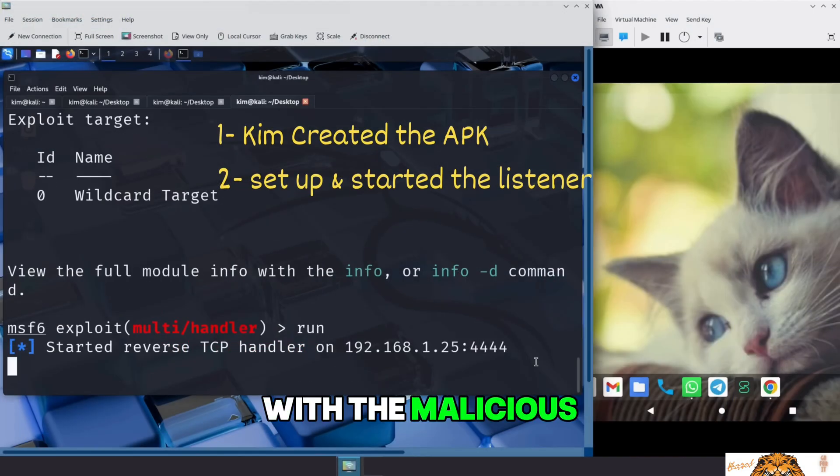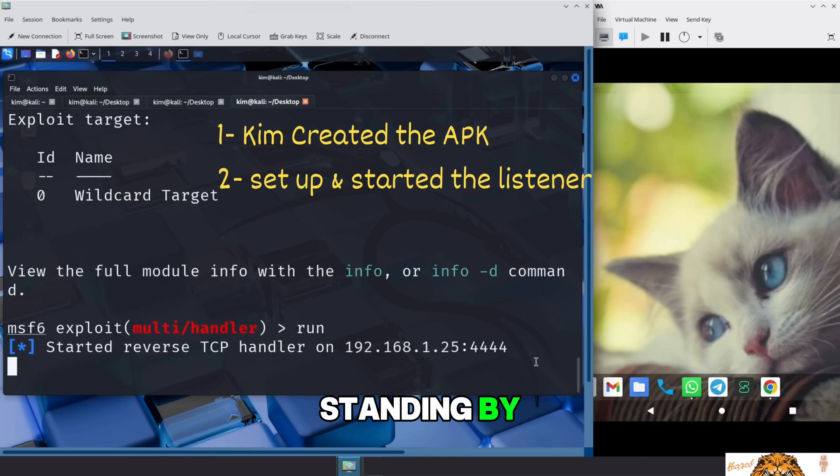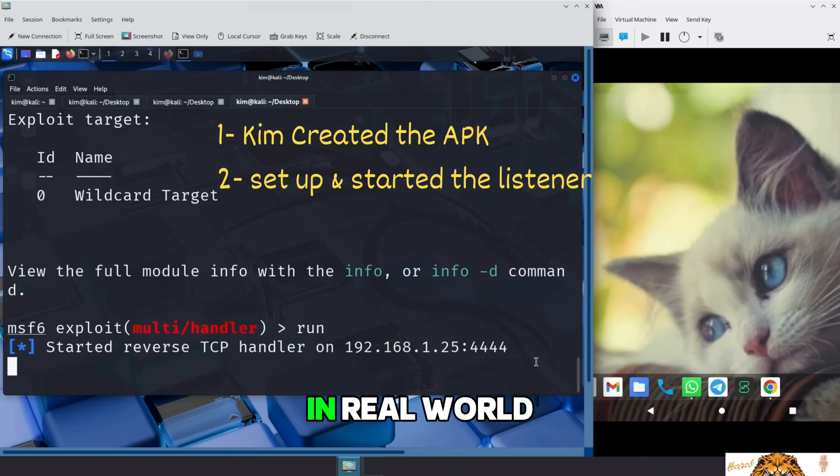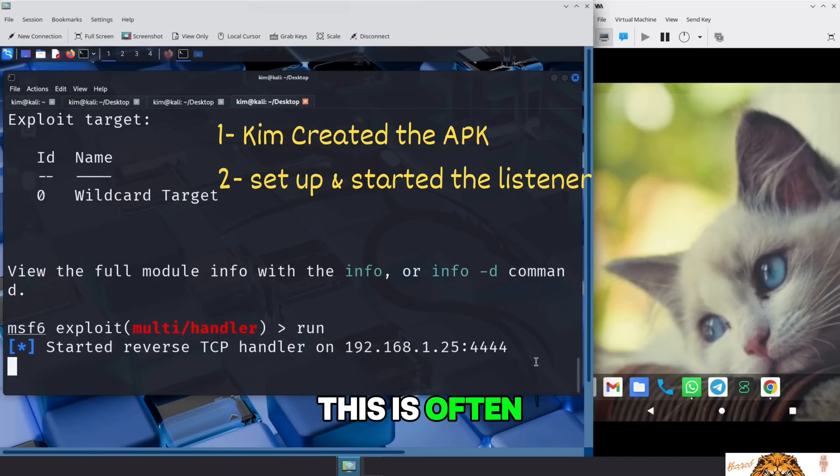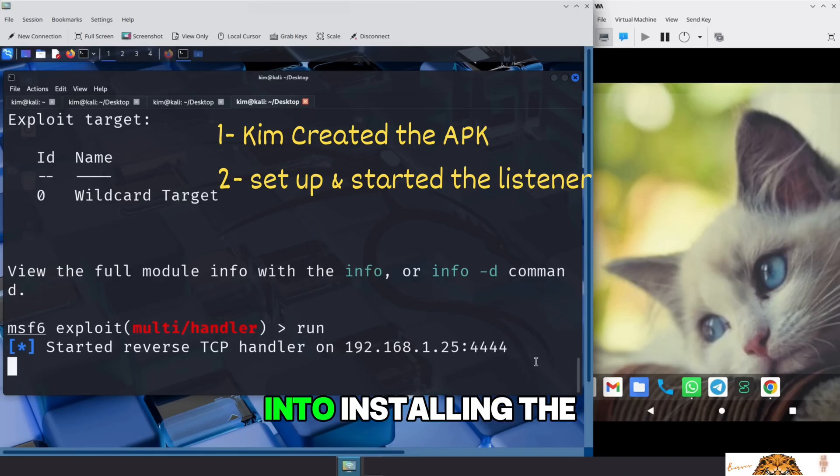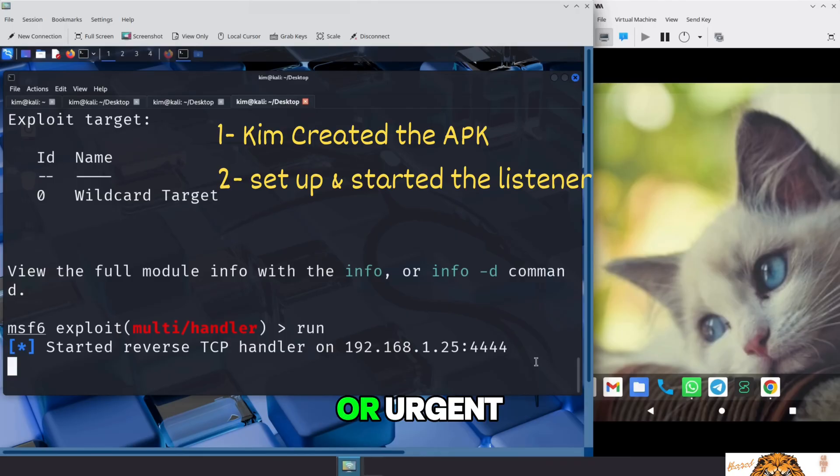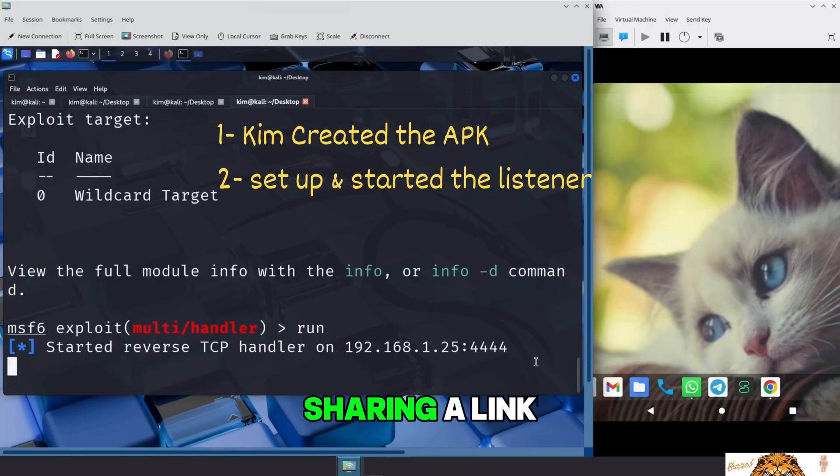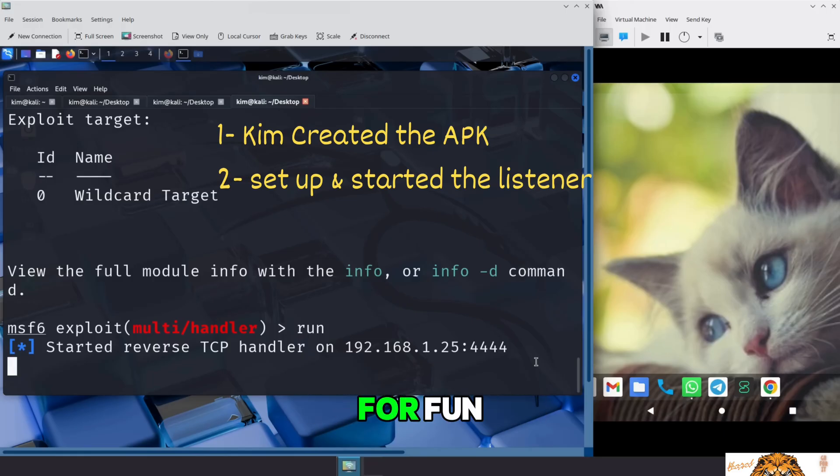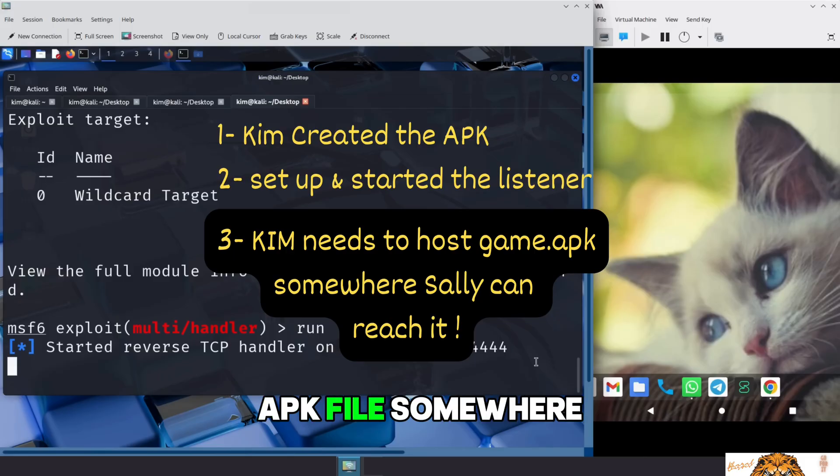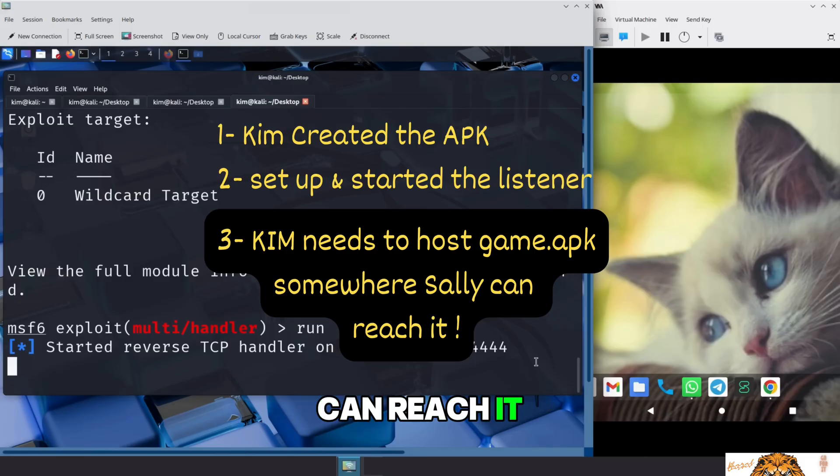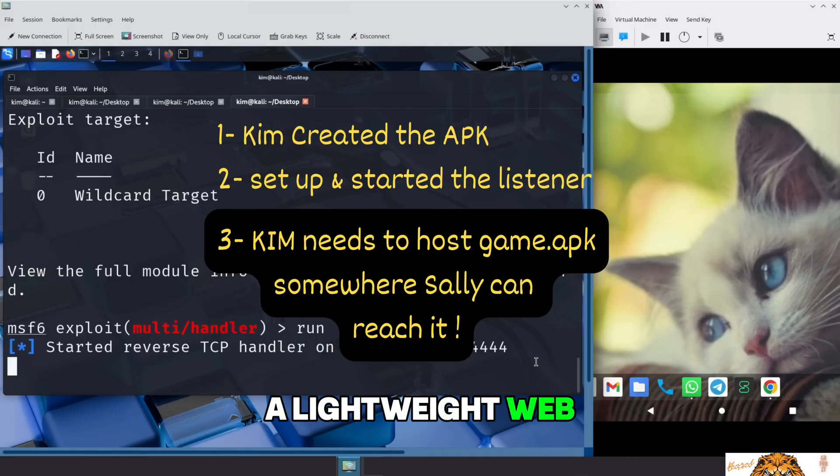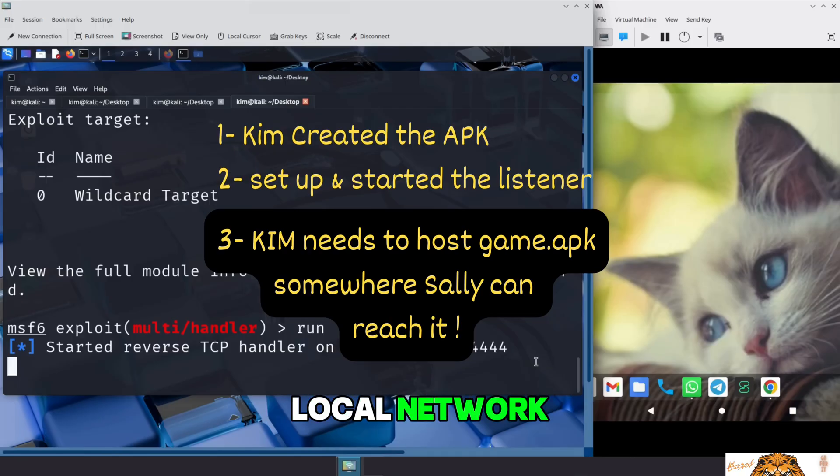With the malicious APK file ready and the listener standing by, Kim now needs a way to deliver the payload to the target. In real-world attacks, this is often done through social engineering, tricking the victim into installing the app by making it look useful, fun, or urgent. In our case, Kim will pose as a friendly developer, sharing a link to a simple mobile game he just made for fun. But to share that link, Kim needs to host the APK file somewhere the victim's phone can reach it. For this, he will use a simple tool that's already built into Python, a lightweight web server that can share files over the local network.